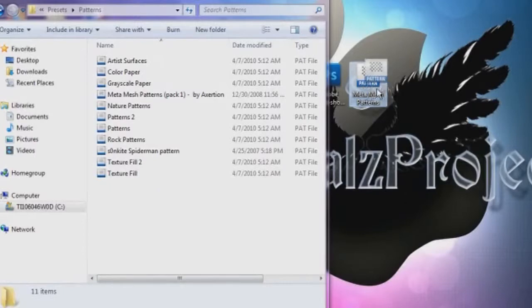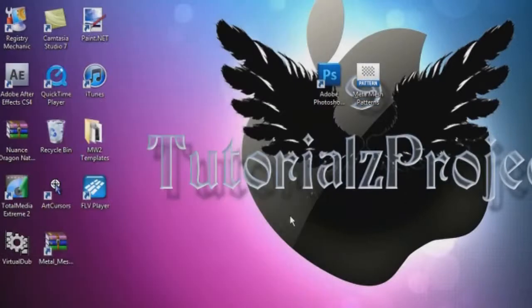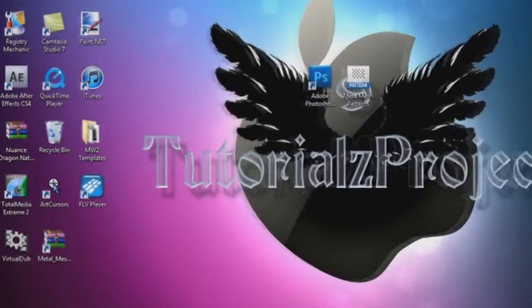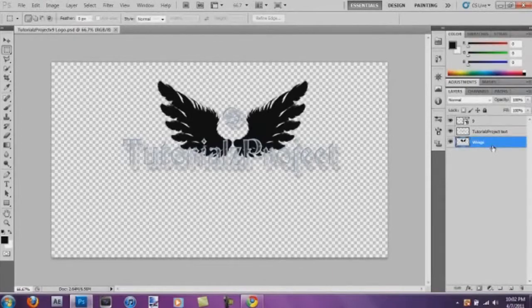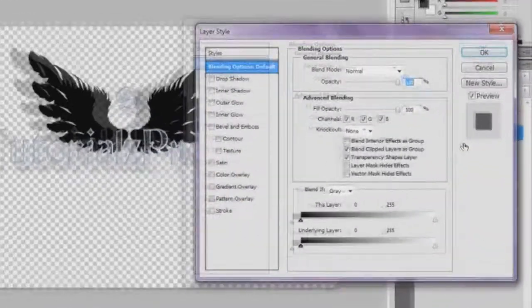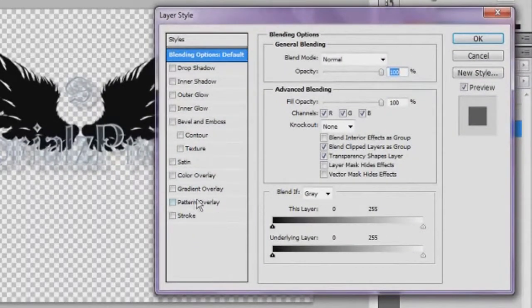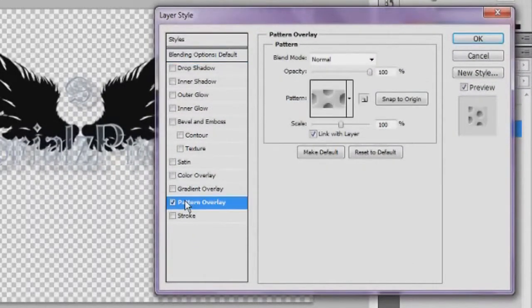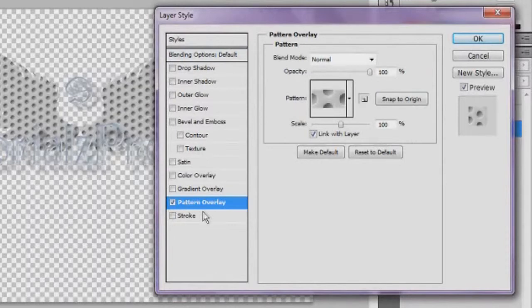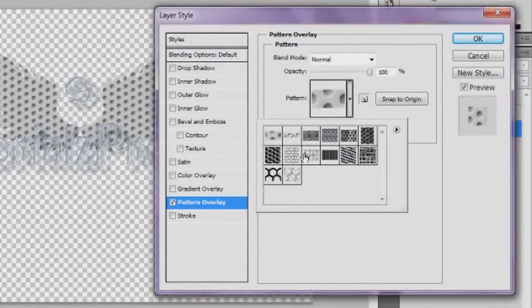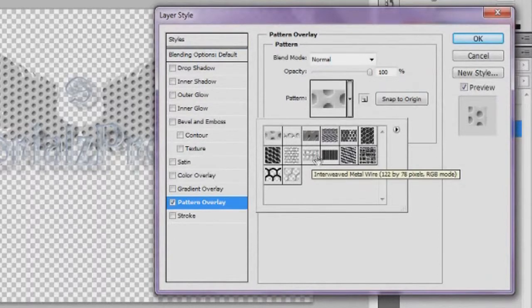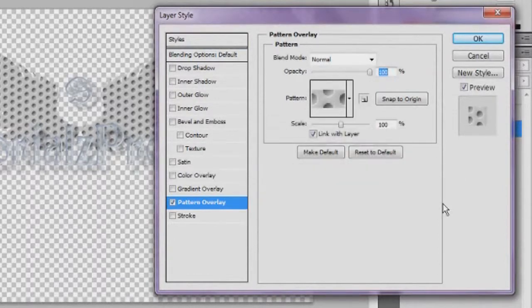That's how you install it, and then after that, you know, you go ahead and select the layer, go to Pattern Overlay, and here's the MASH Metal Pack. So that's how you install it on TutorialsProjectV9, and I'll catch you guys later.